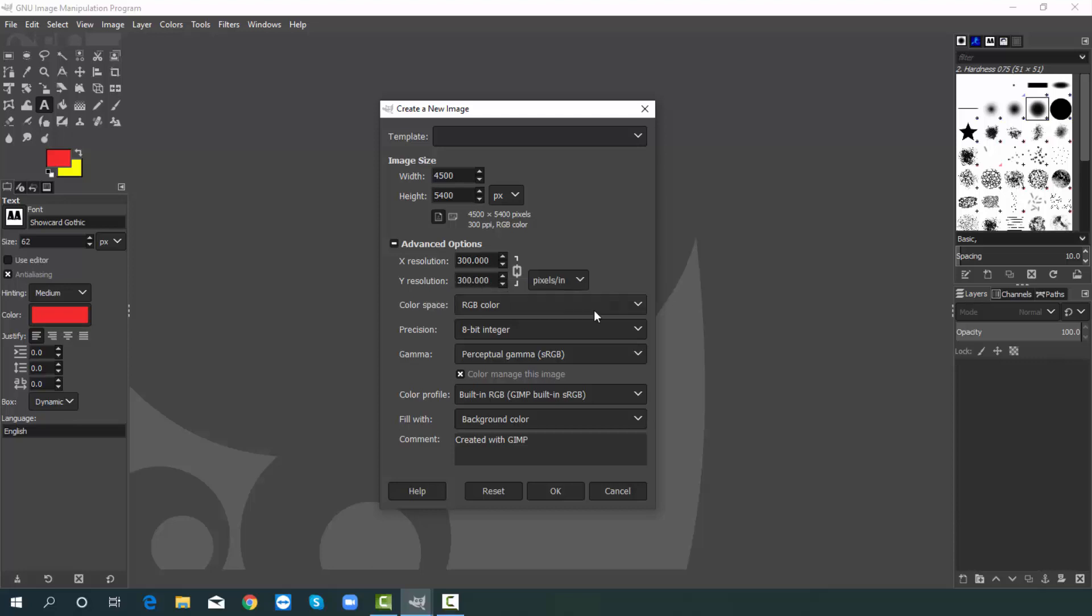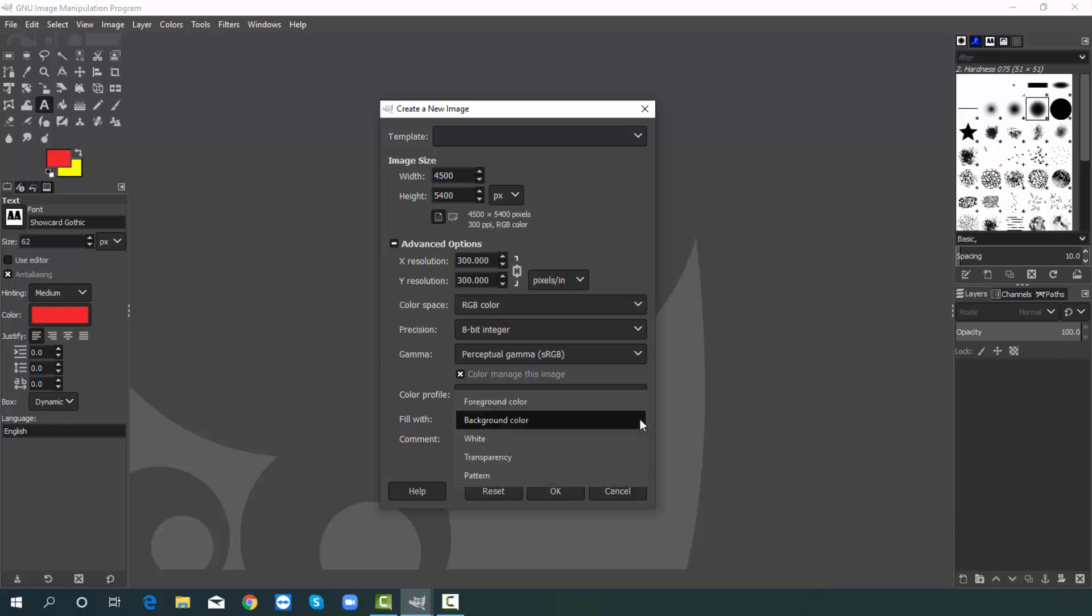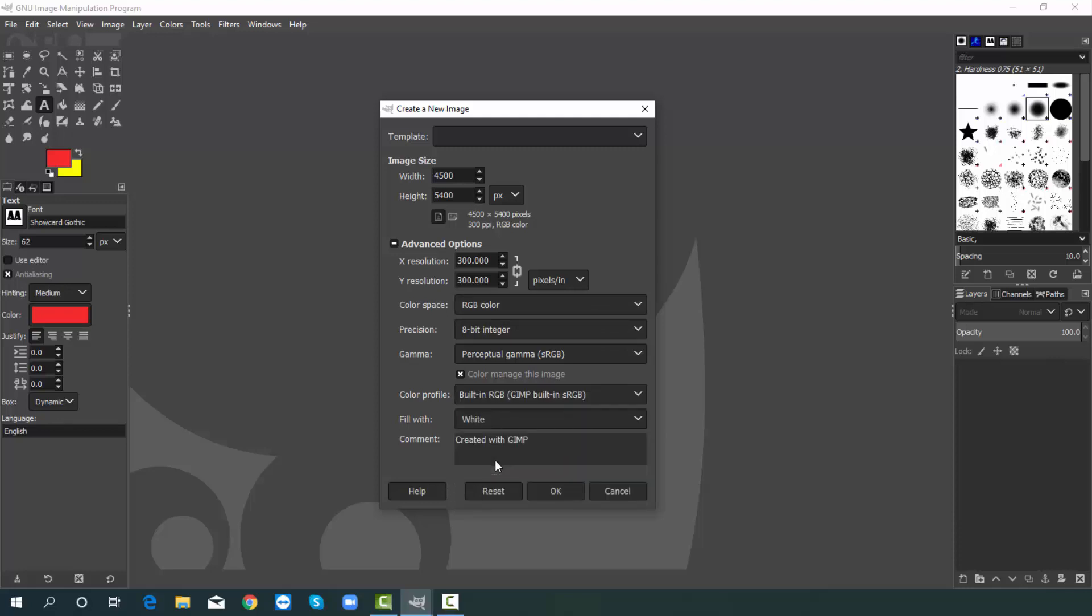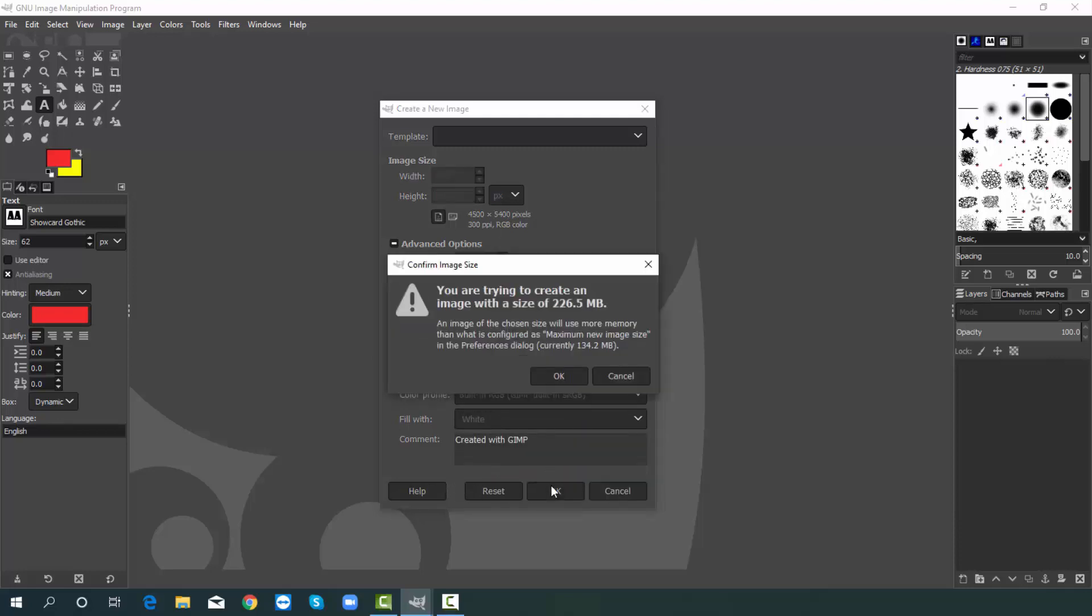Then you can choose color space. I think RGB is good. Finally choose background color. I am choosing, I like white. Finally hit on ok. Again click ok.